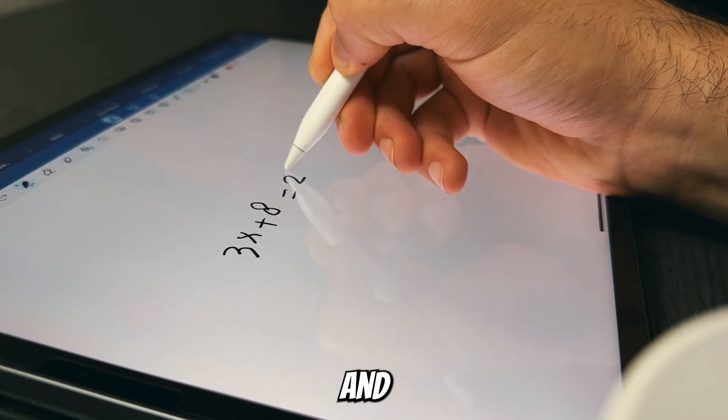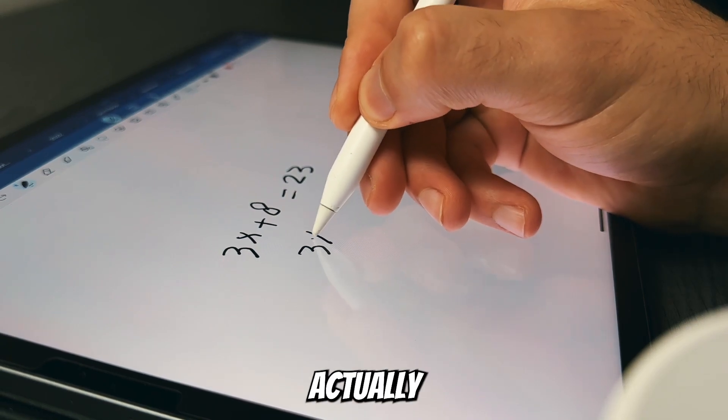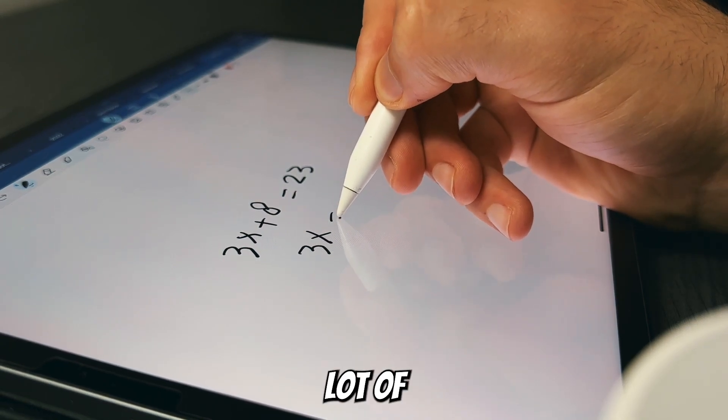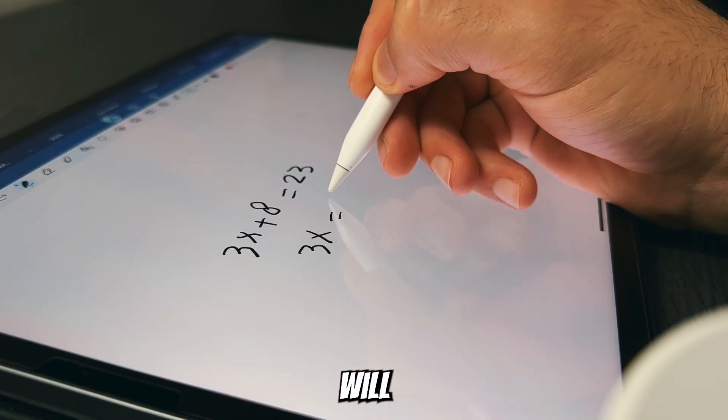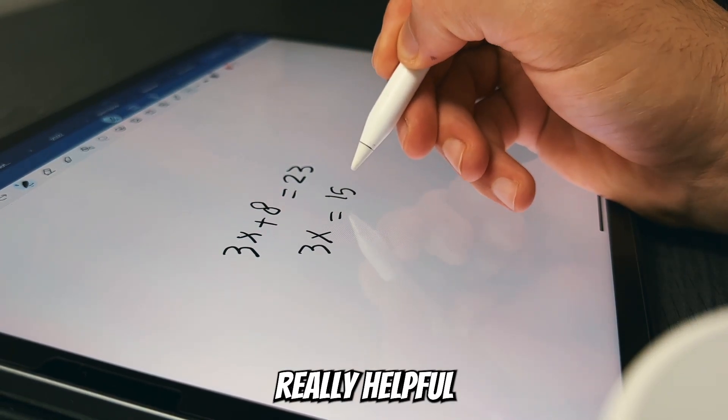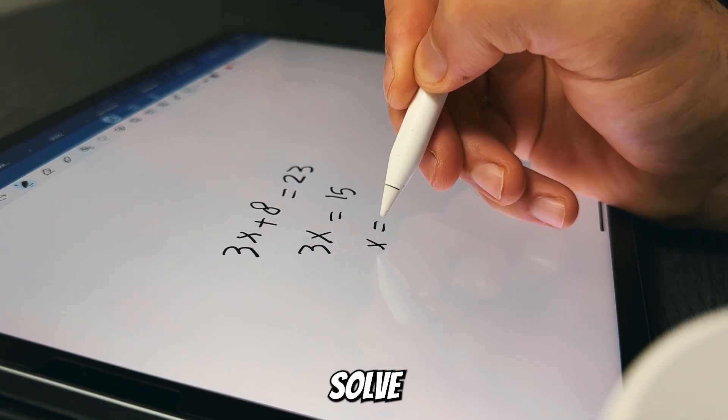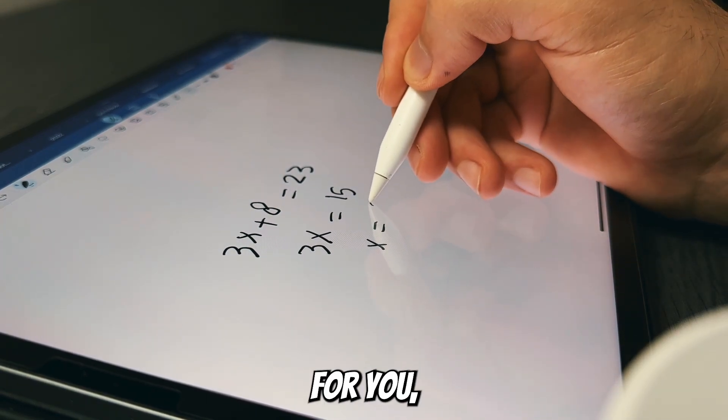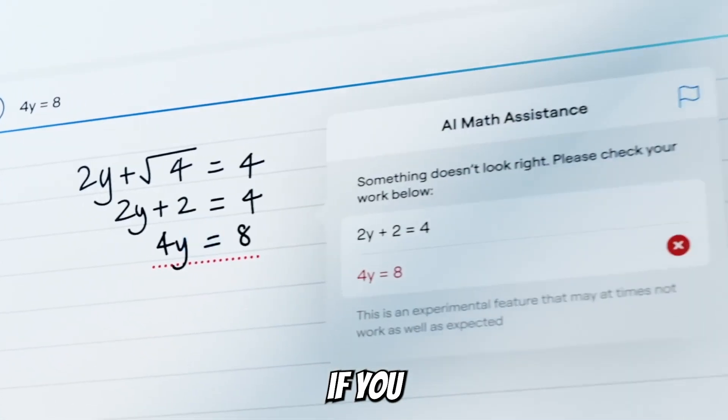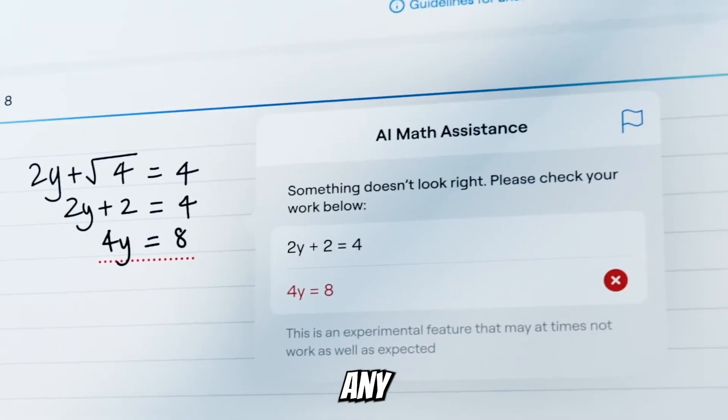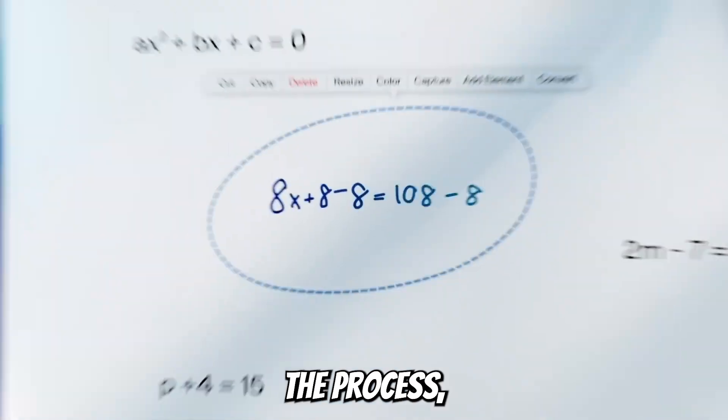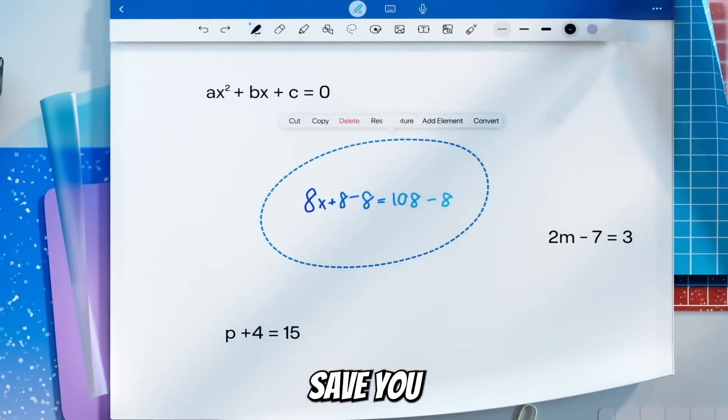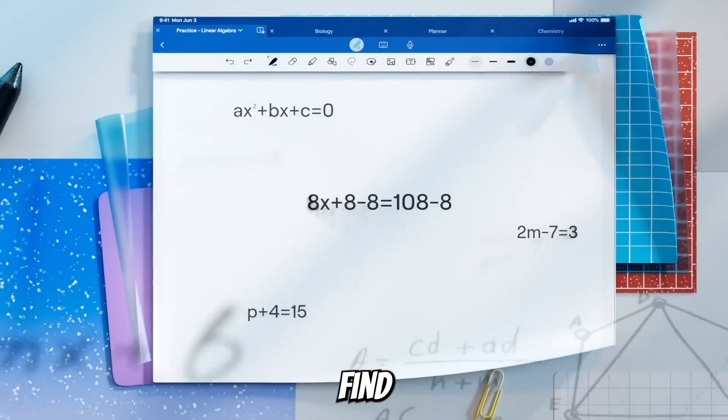There is also a really cool feature which is the maths assistant, and it depends if you actually do a lot of maths or not. If you do, this will be really helpful because it doesn't actually solve the problem for you, but it will notify you if you did any mistake at any step of the process, which will save you a lot of time.